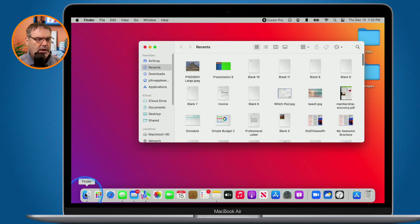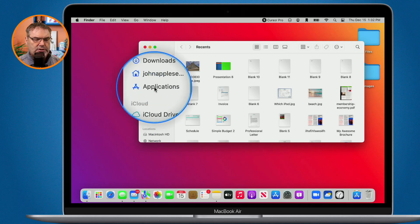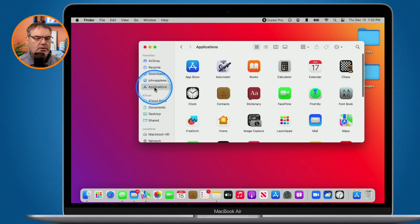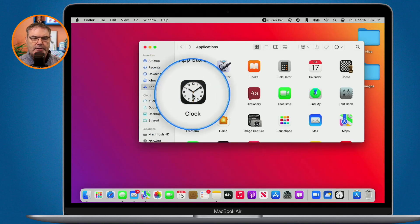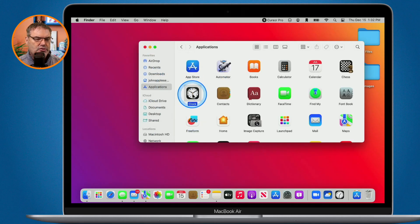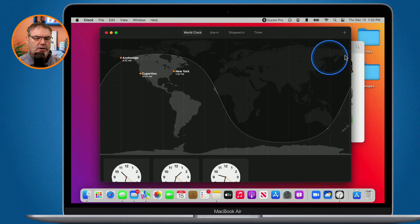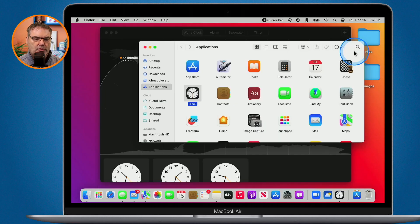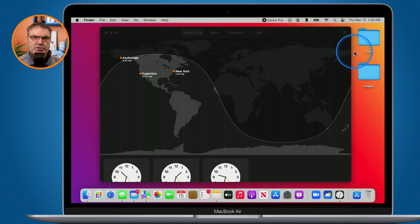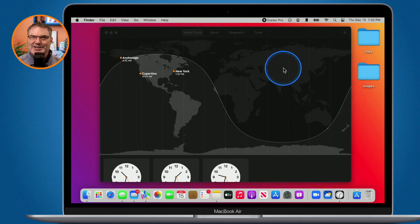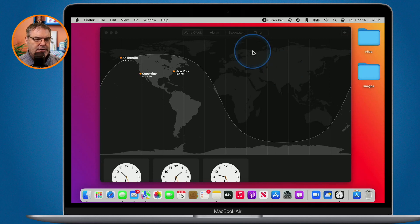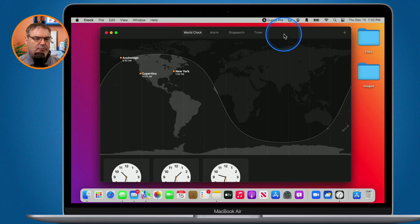I click on the Finder and then we go over to Applications. You're going to see Clock here. Again this was introduced with macOS Ventura. So if you're using an older version of macOS you won't be able to see this. So this is the Clock app.